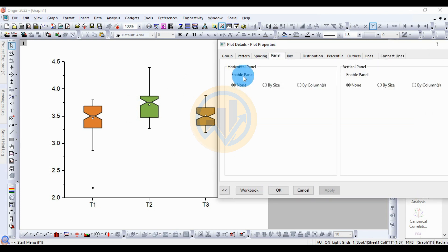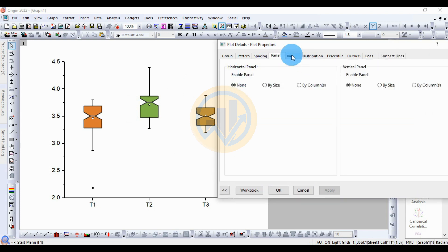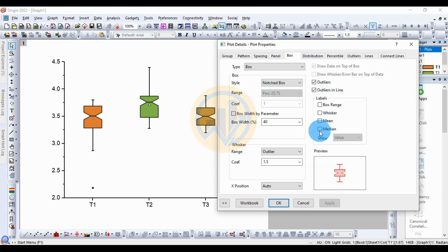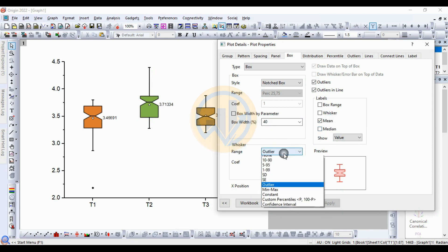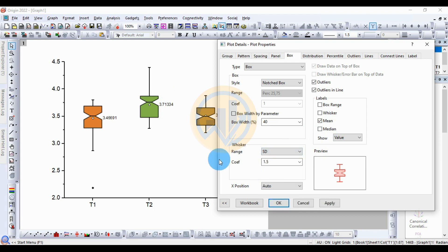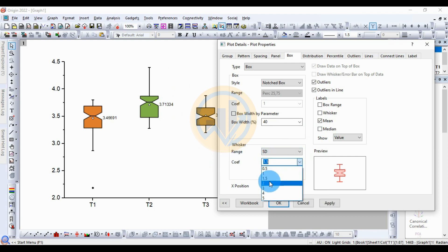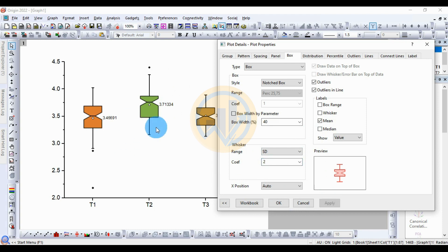Next is the Panel section, then the Box section. The box shows the standard values. Select the mean checkbox in the label, then click Apply — the mean value is entered. Next for the Whisker, change the outer line to standard deviation. Increase the curve to 2, then click the Apply button.